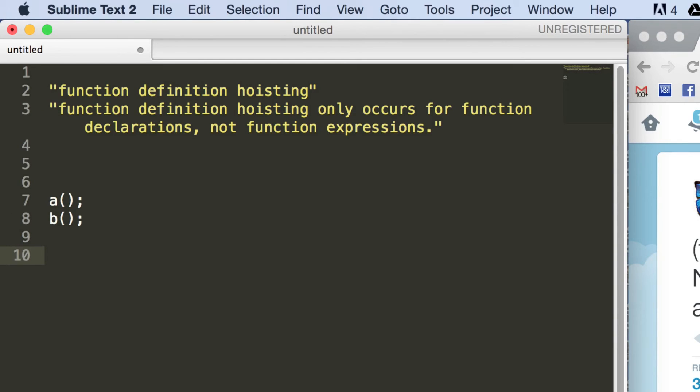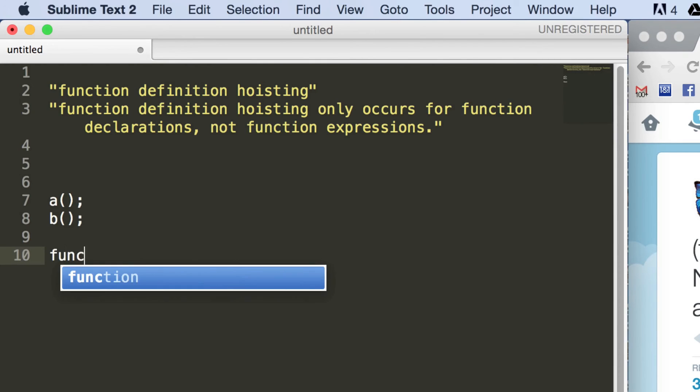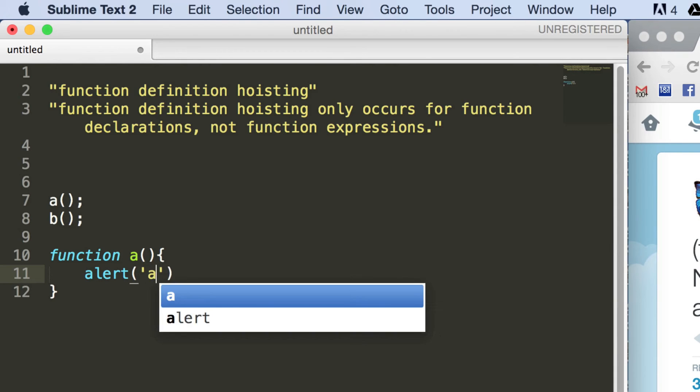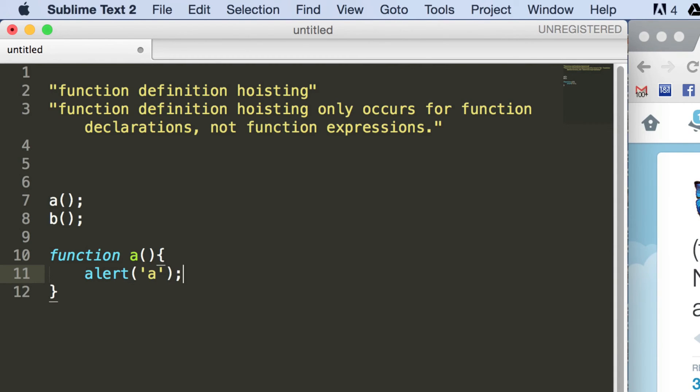So let's start with the first one, a. So for this one, we'll use a function declaration, and we'll say function a, and we'll put an alert out saying a. Okay, so this is the same as what we did just now with the other function.